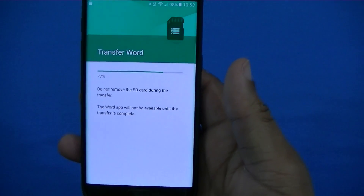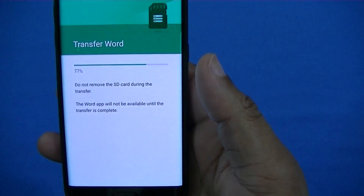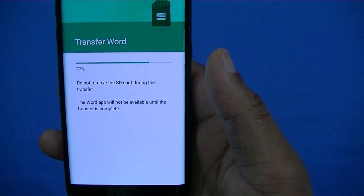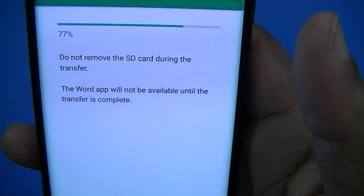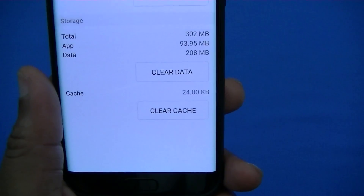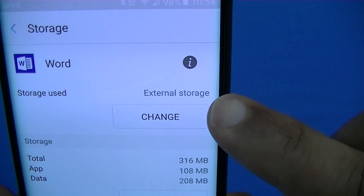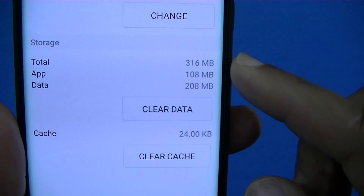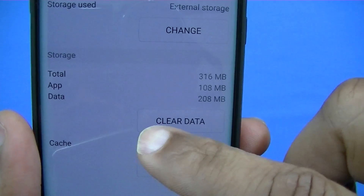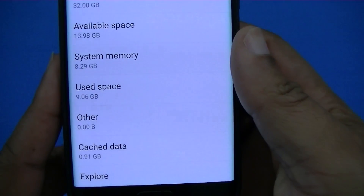It takes about a minute or so for the change, and then it'll let you know it's been moved. It's telling you not to remove your SD card. Now you can see it's done — it's on external storage now. It was on internal storage before, and it tells you you're using less space, with the app now on external storage rather than internal.